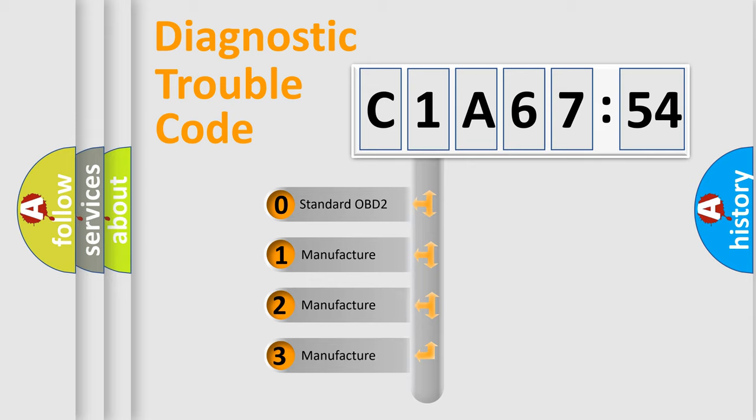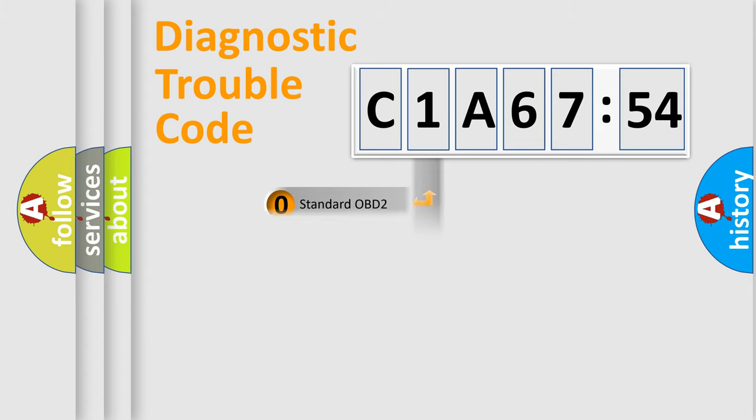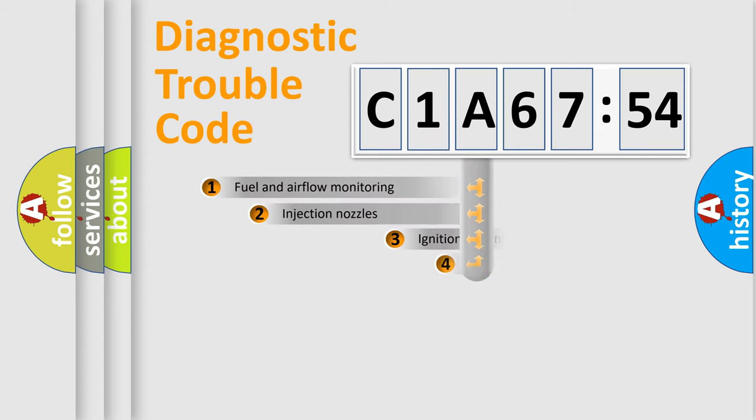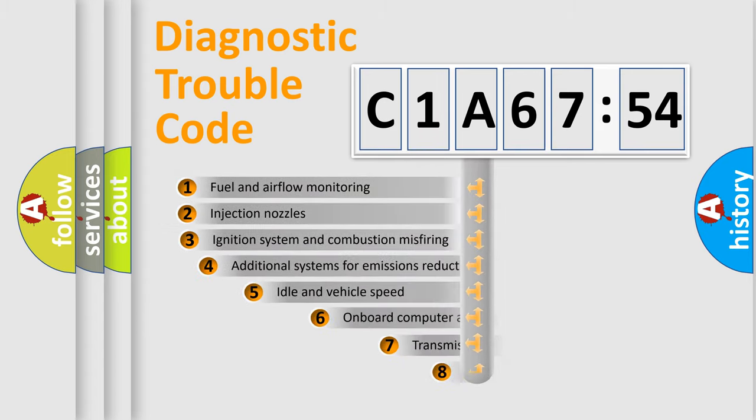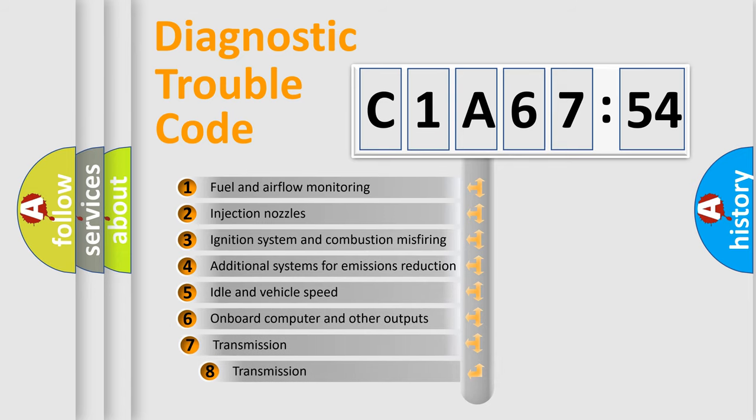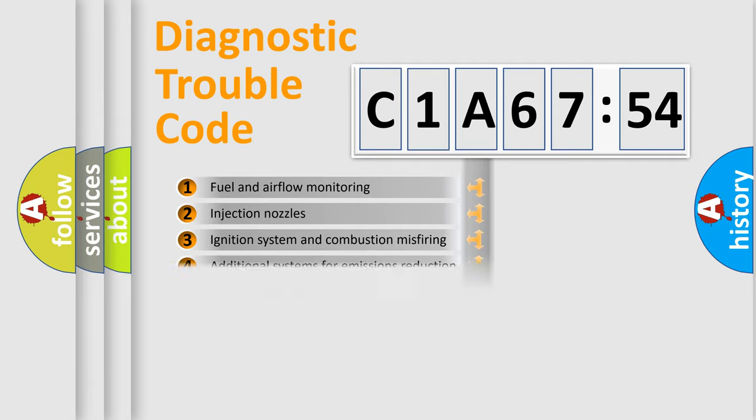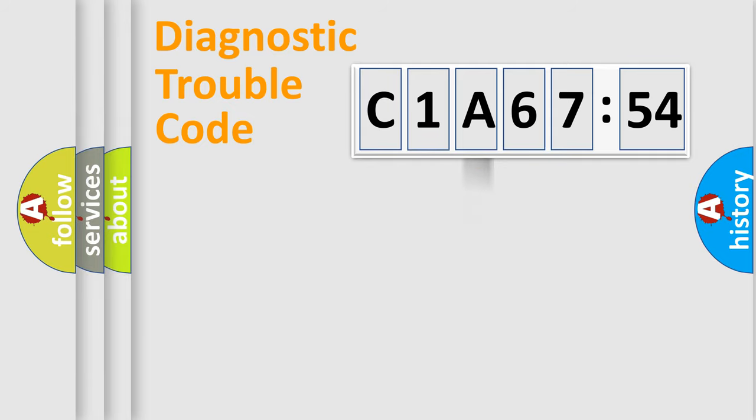If the second character is expressed as zero, it is a standardized error. In the case of numbers 1, 2, 3, it is a more prestigious expression of the car specific error. The third character specifies a subset of errors. The distribution shown is valid only for the standardized DTC code.